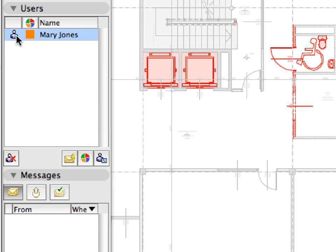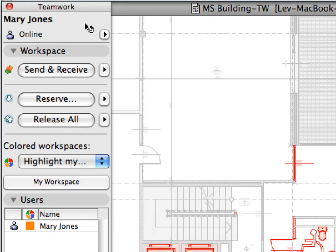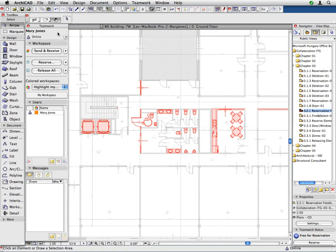When the user is online, the icon is displayed normally. When the user is offline, the icon is grayed. When a team member is online, it means that this user is connected to the BIM server, and you can make reservations.